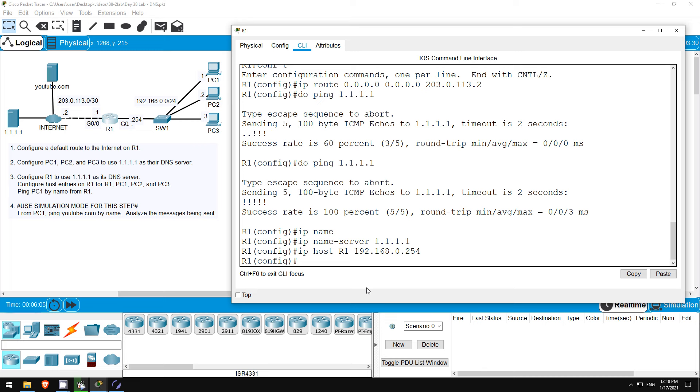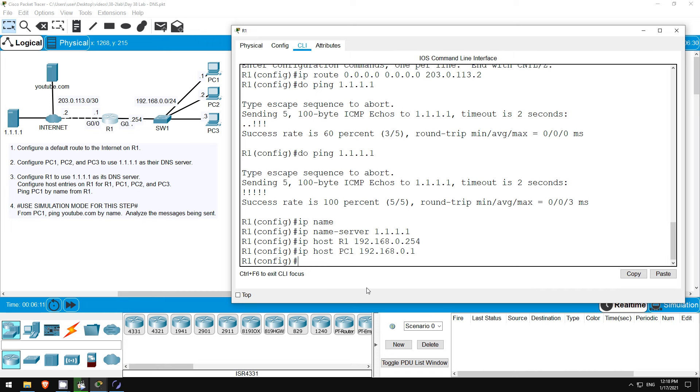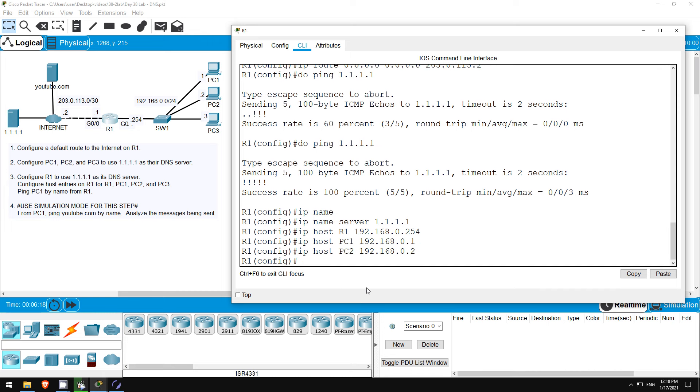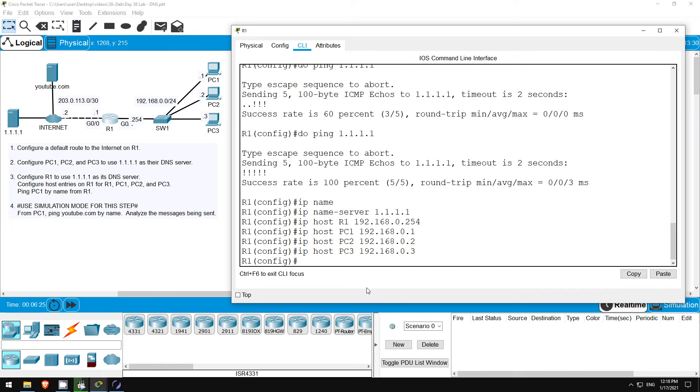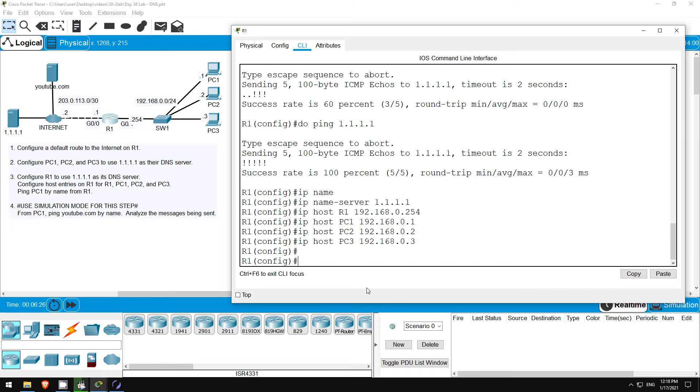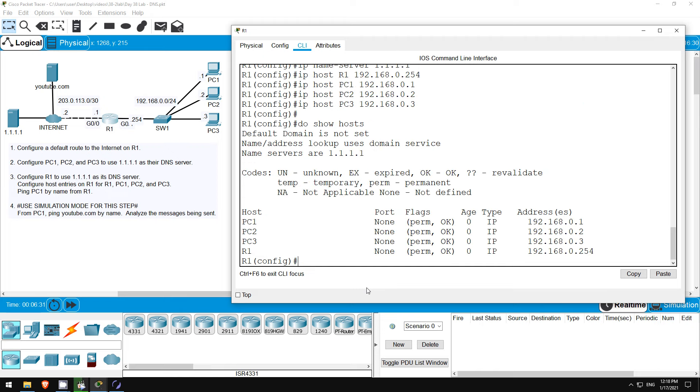Then for each PC, PC1 first. IP host PC1 192.168.0.1. Then PC2. IP host PC2 192.168.0.2. And then PC3. IP host PC3 192.168.0.3. Okay, that's R1's host table.